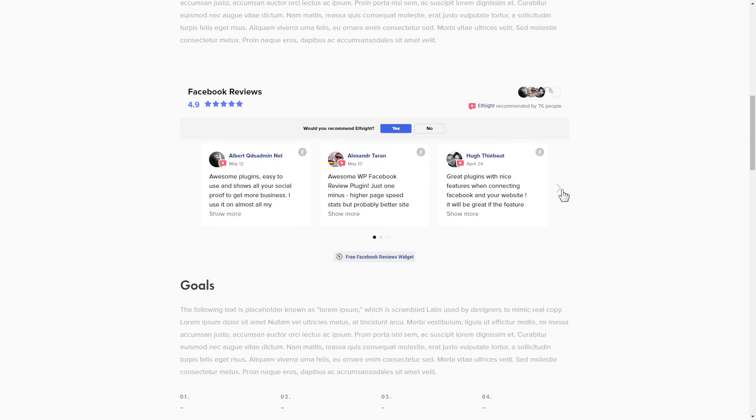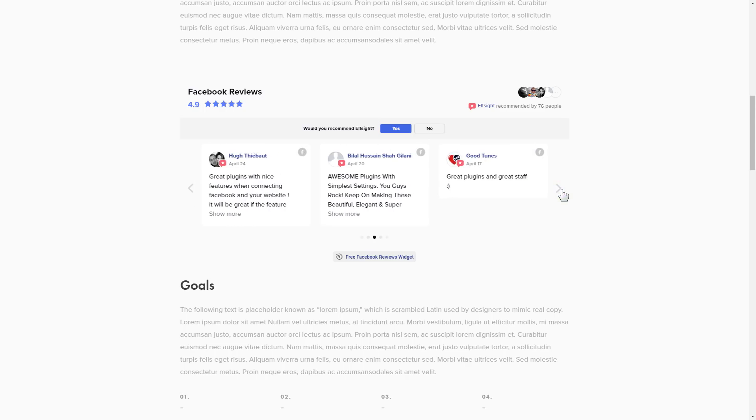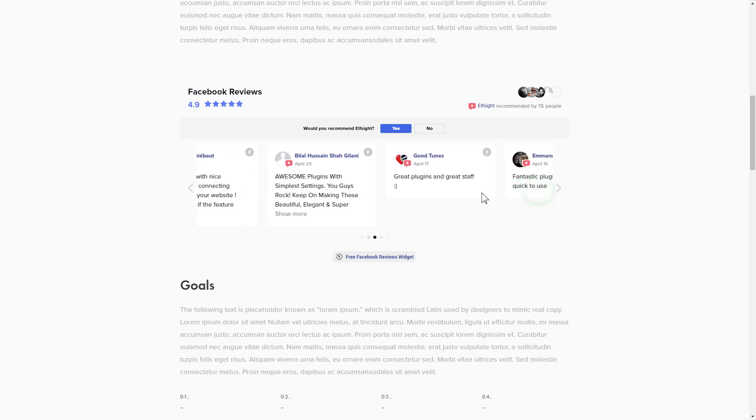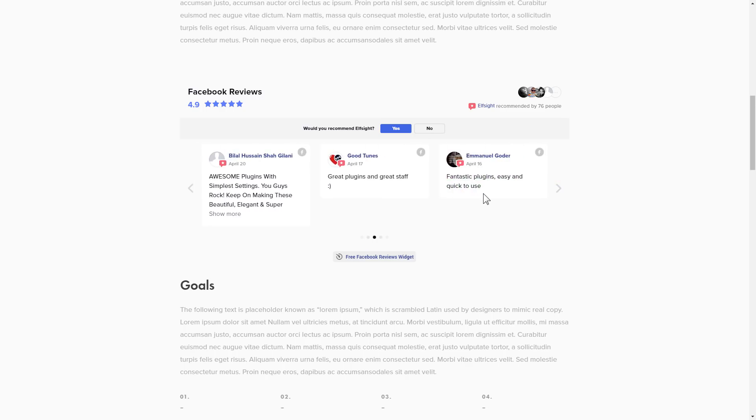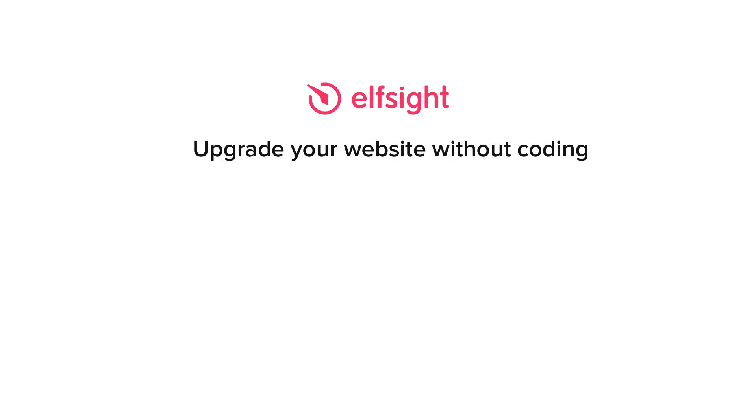But if anything goes wrong at any stage, message us at support at Elfsight.com. Also, we've got tons of cool and exciting widgets and you're very welcome to try them out for free. Just click the link in the description. Thank you for watching this video. Enjoy your day.